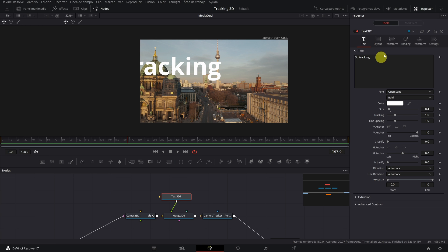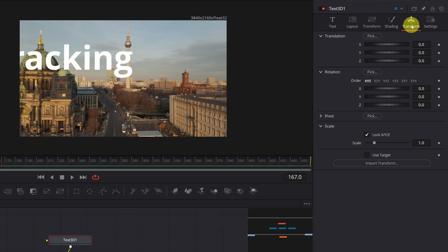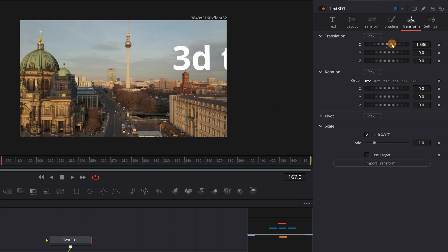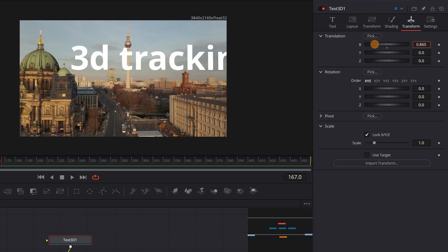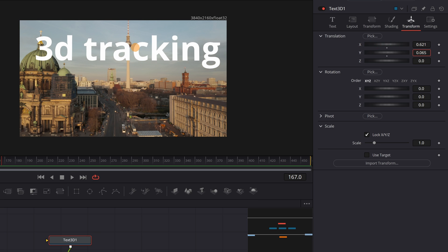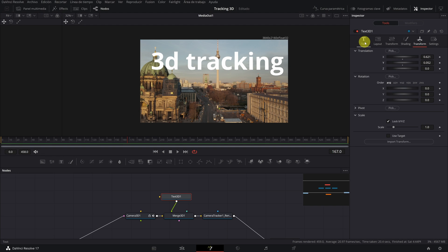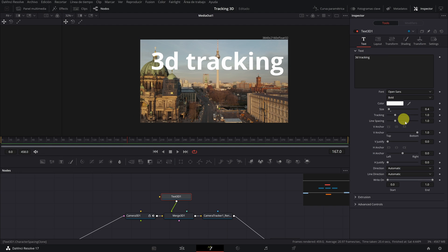In the Transform menu, we modify the position and place the text where we want. I'm going to put it here next to the dome. And make it a little smaller.